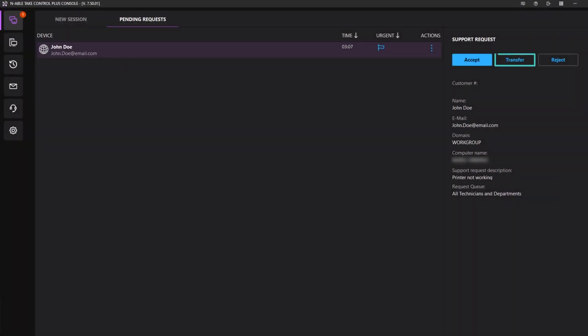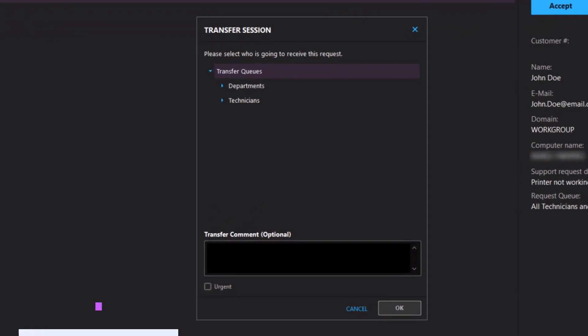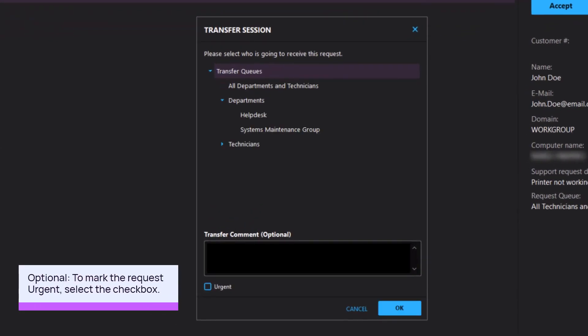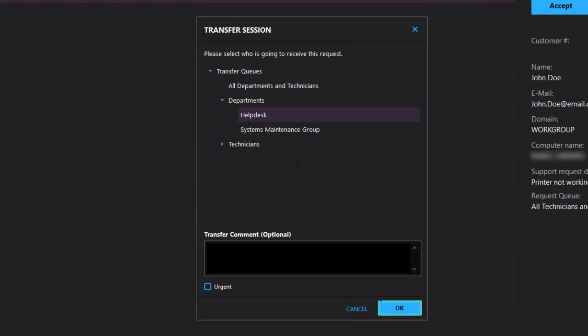Click the transfer icon or the transfer request button to send the request to another technician or department. Select the recipient from the list and click OK.